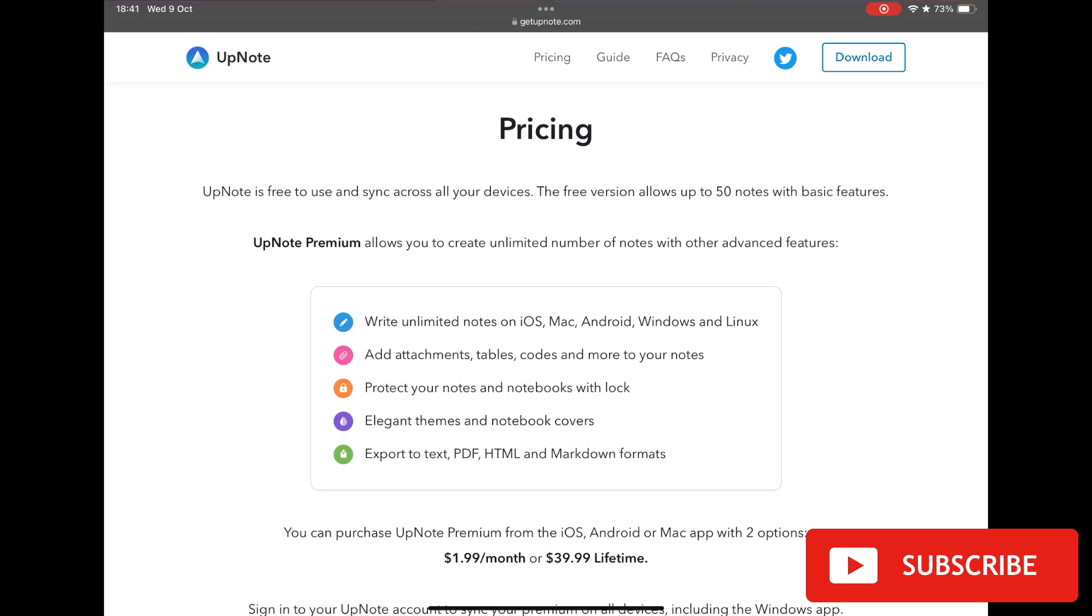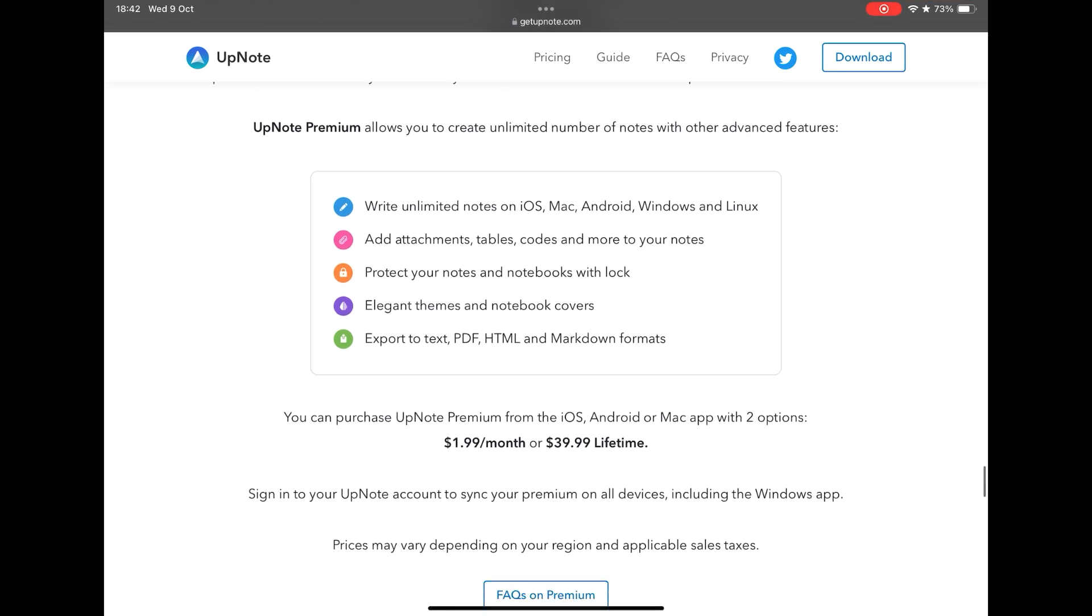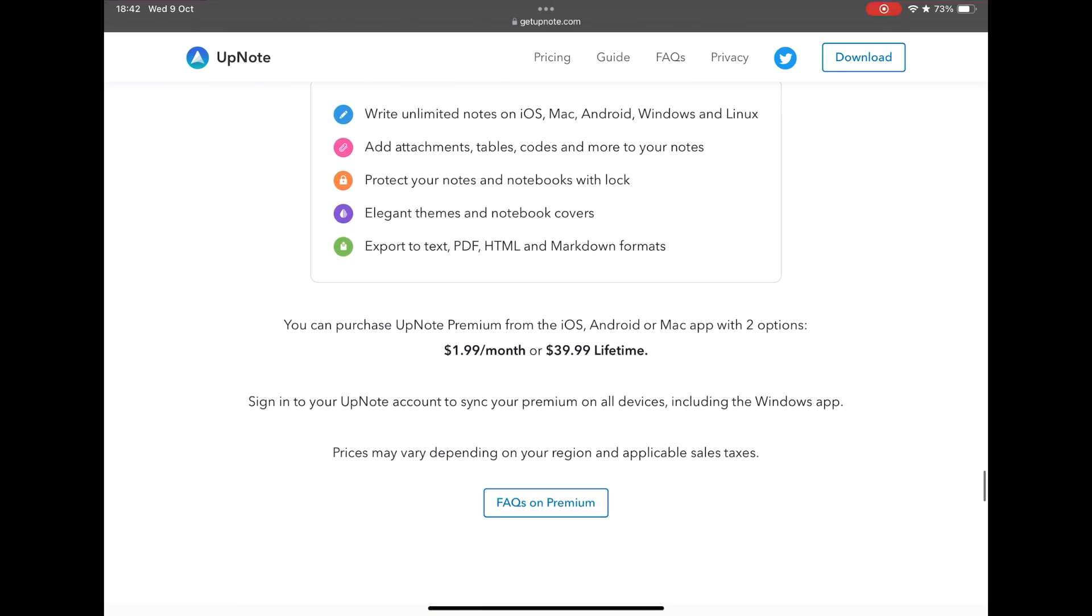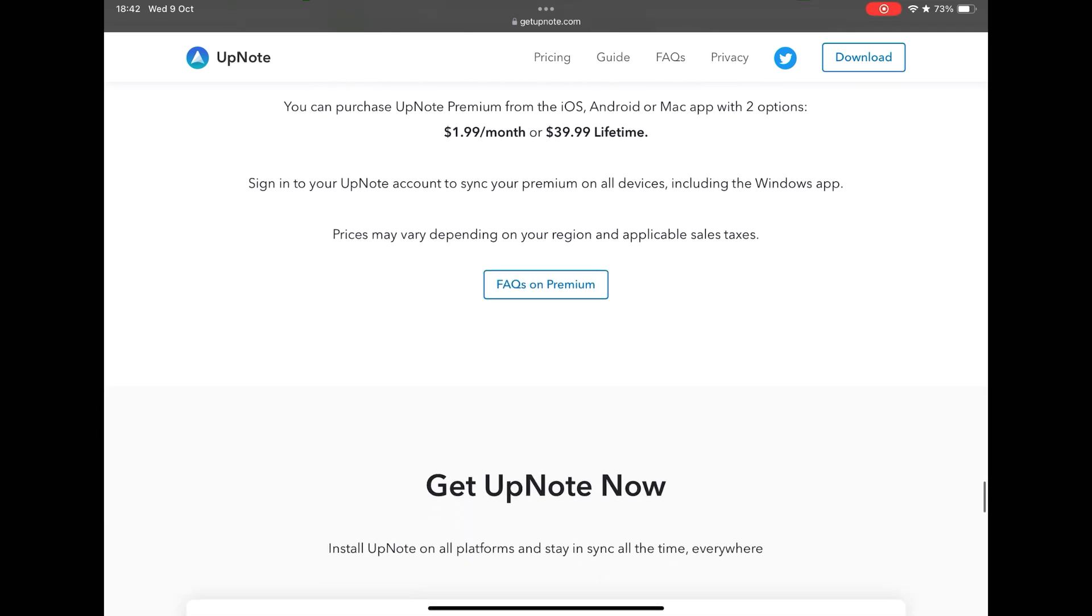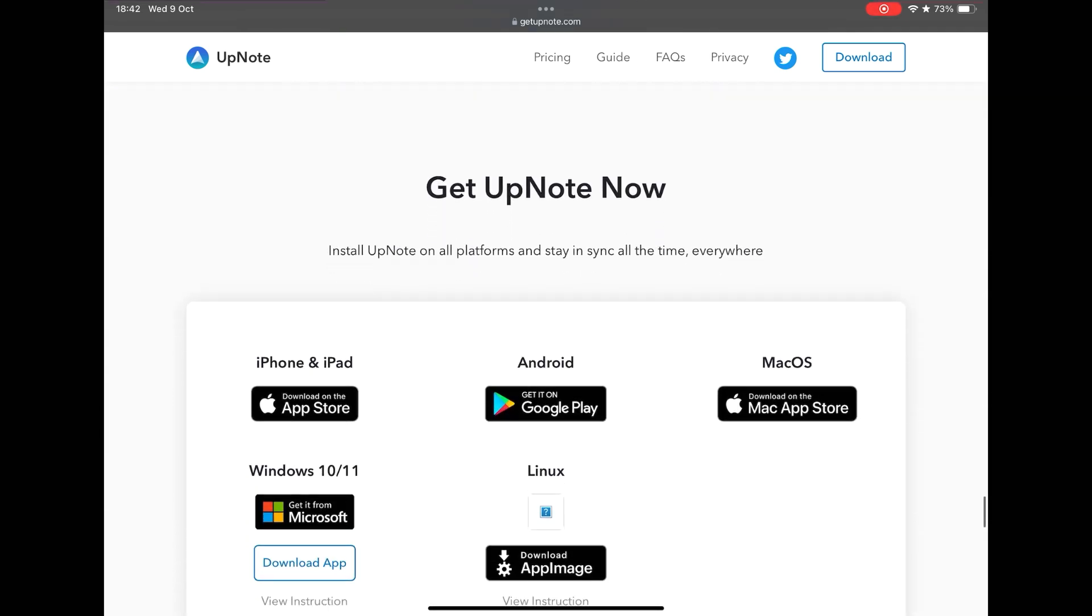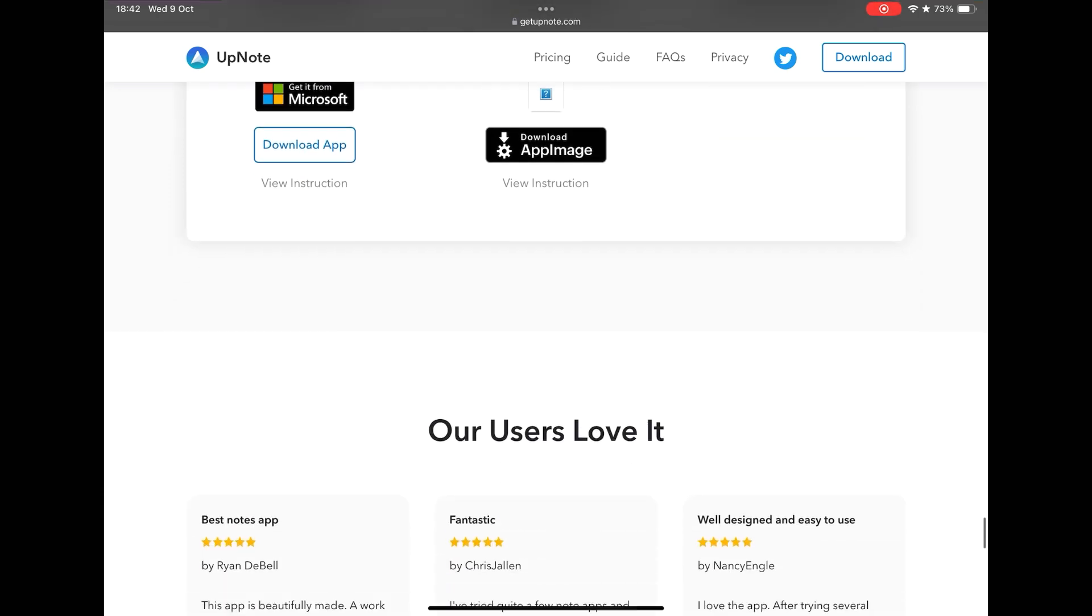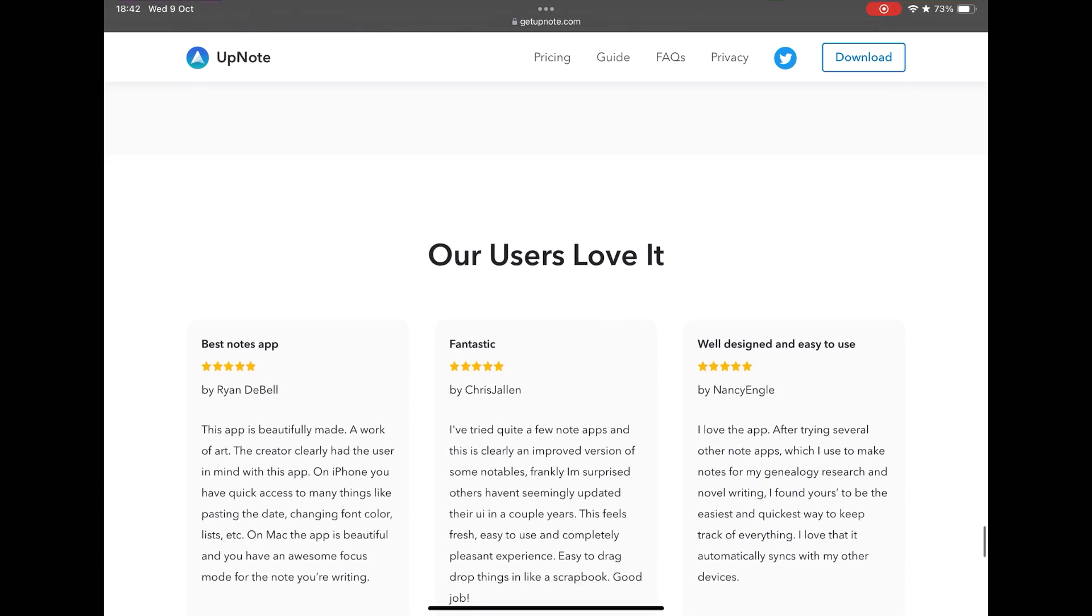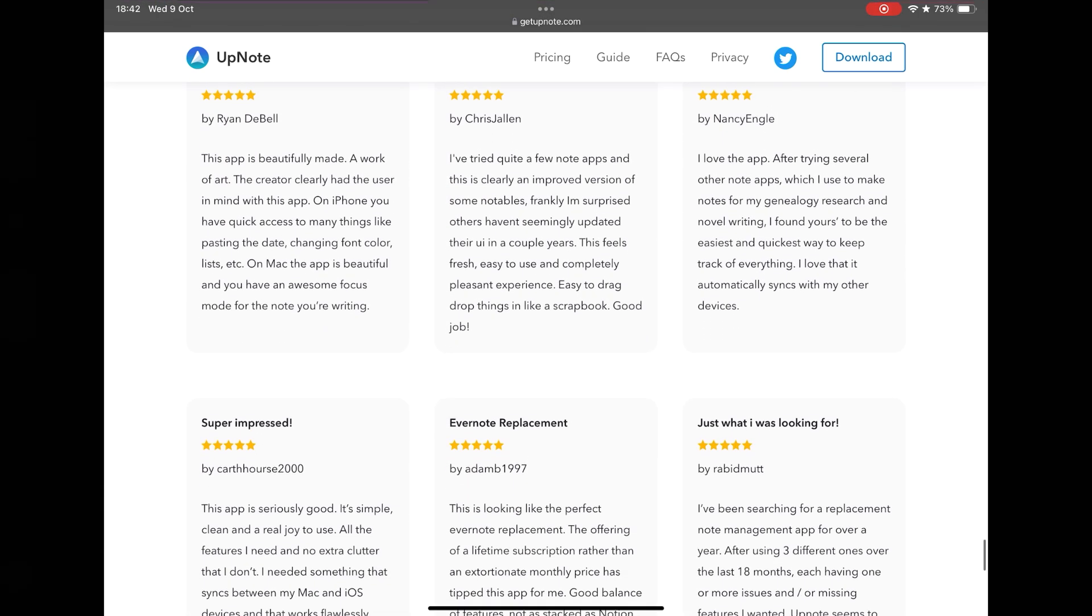Is it worth it? Yes, it is worth it. UpNote is a very robust application with consistent features, elegant and modern look, and with an affordable price, in addition to having a free version, but more limited, but which is very useful to test the application. Take the test, see if UpNote is for you. Thank you for watching and see you in next video.